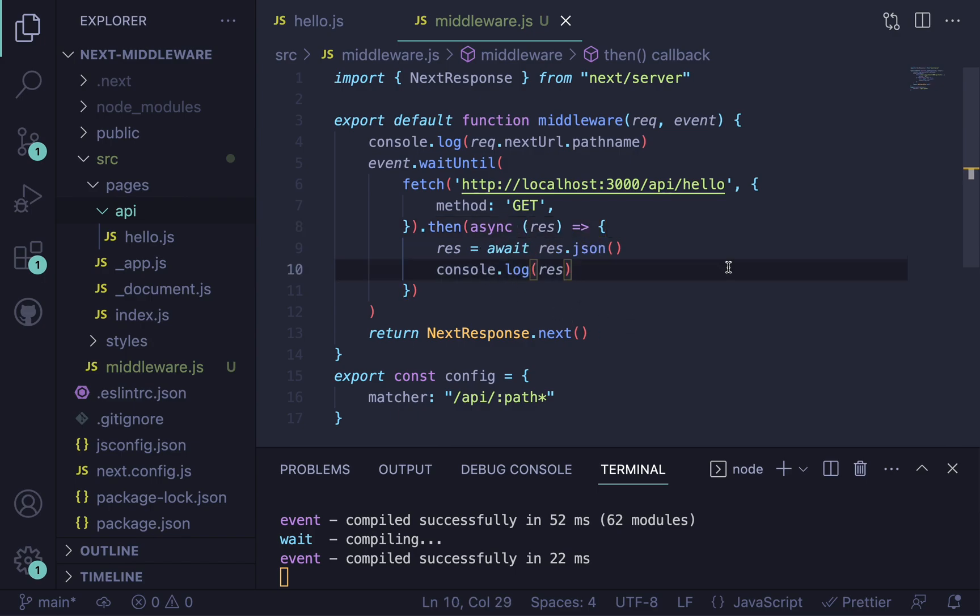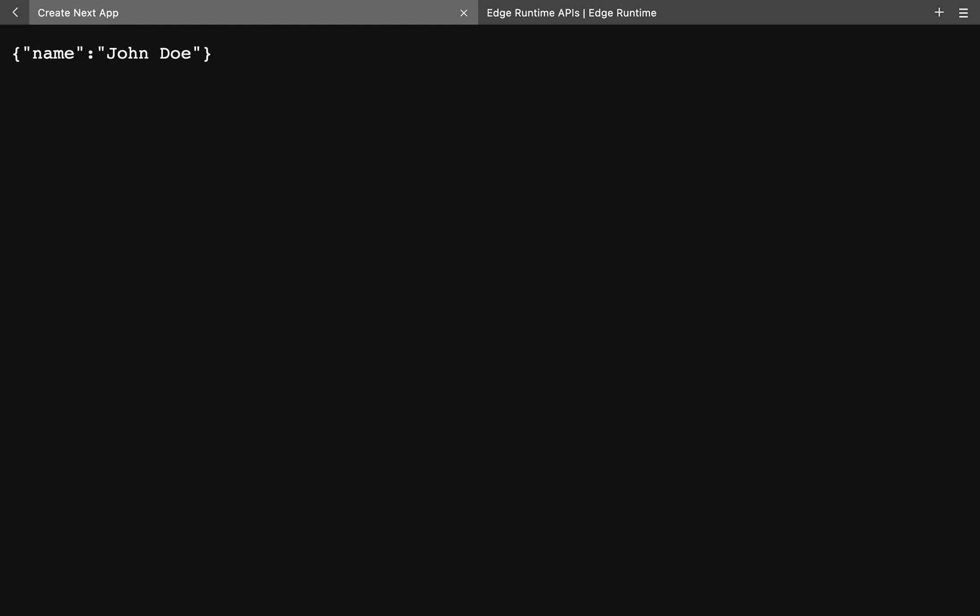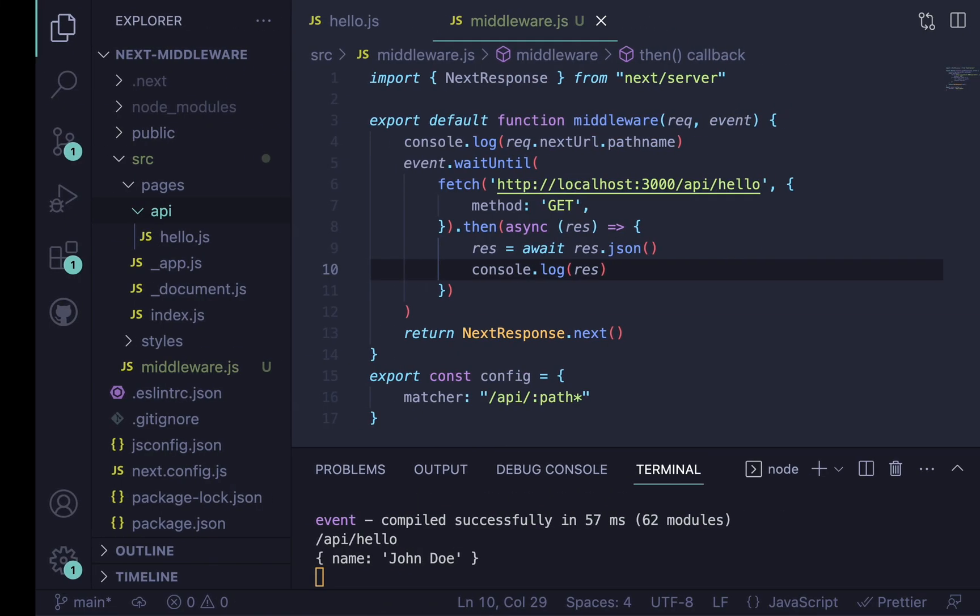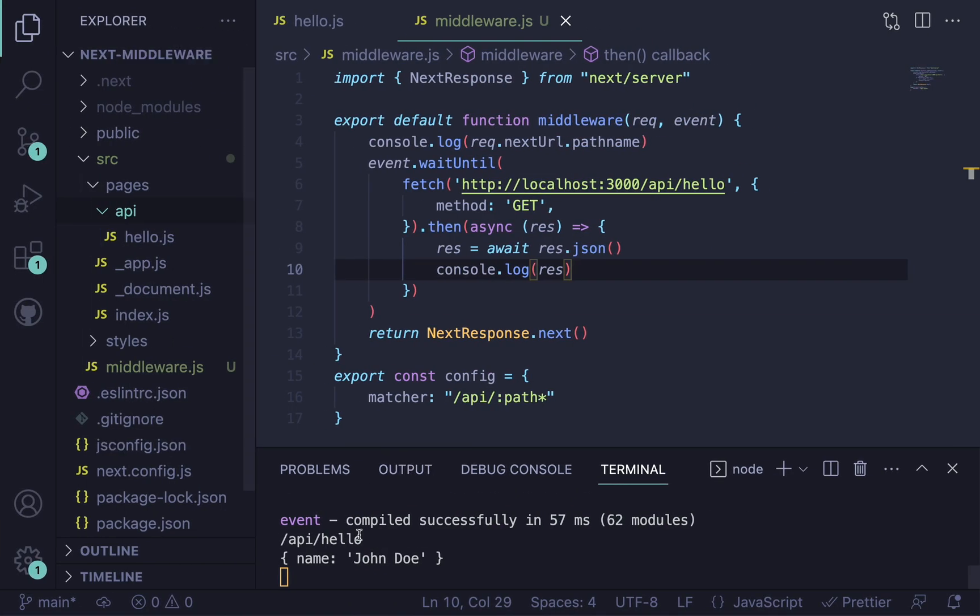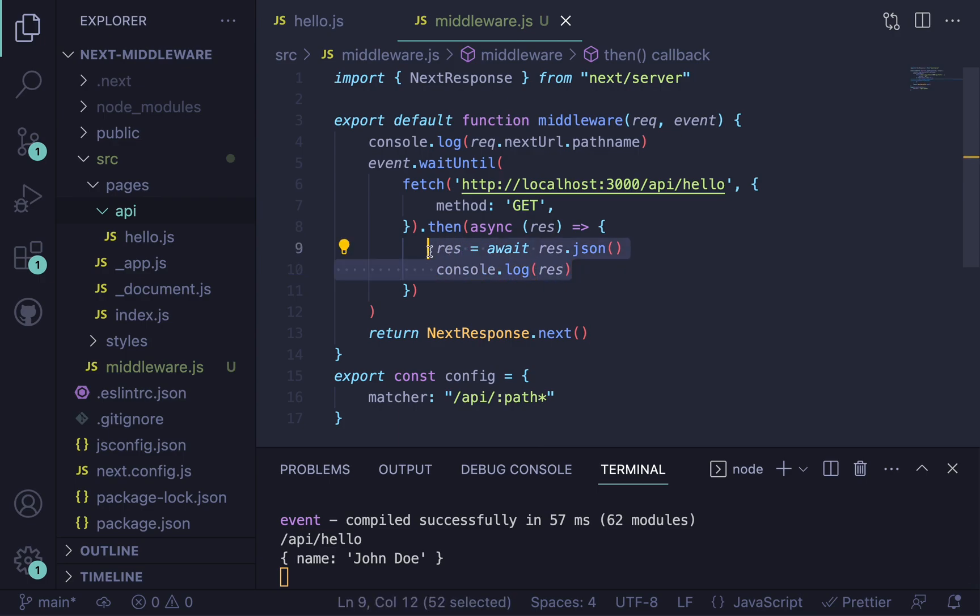So if this works correctly, I should see the response in my console here. So if I press enter here, we get that. And then we should also see it inside of here.